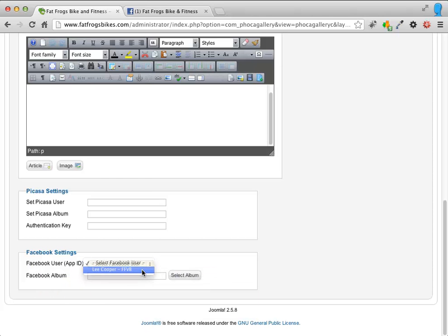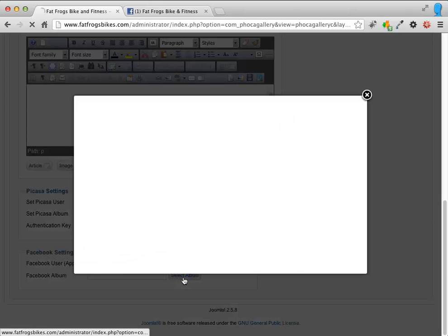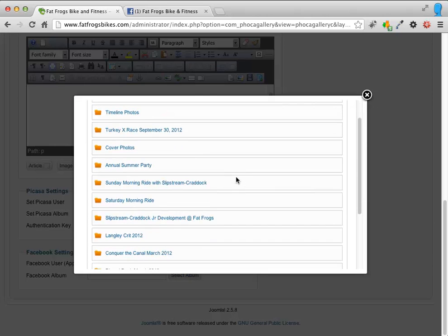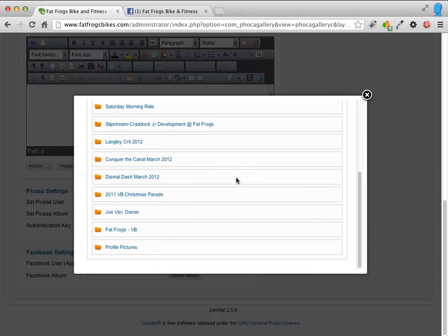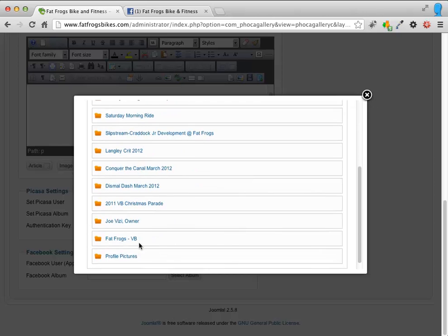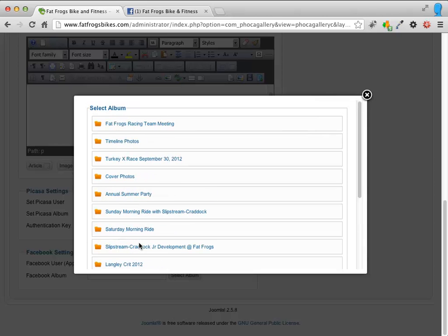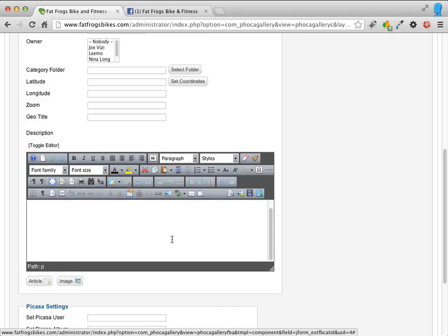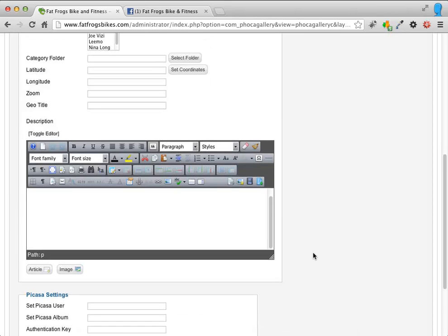I'm going to select the Facebook user and then click Select Album. It's going to actually take me to Facebook and I can see a list of all of the photo albums that we have created on the Fat Frogs site. And I'm going to select this one which is the Team Meeting.